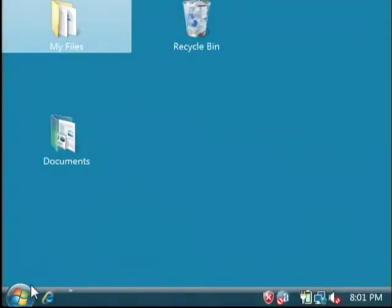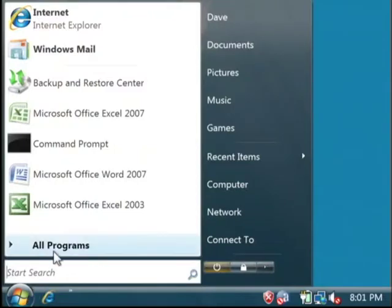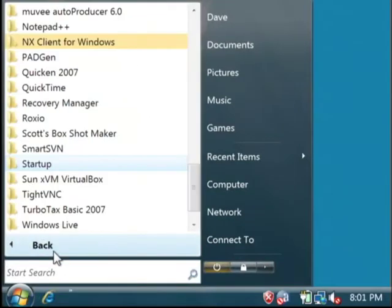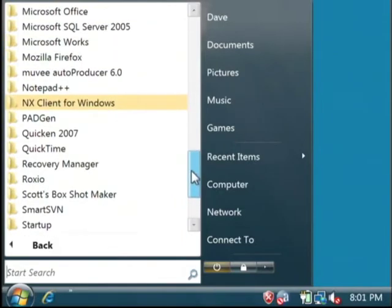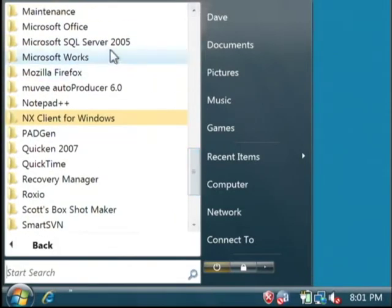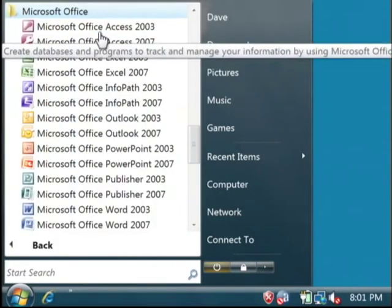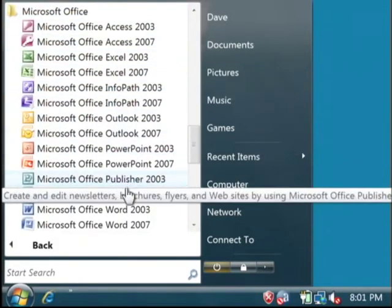Let's click on the start button, look at all programs, let's find Microsoft Office, and let's just open up Word.